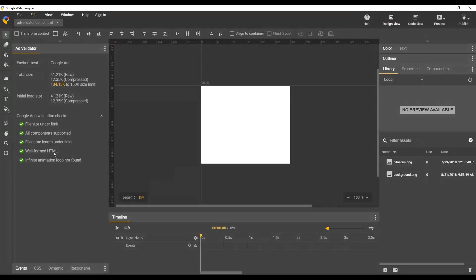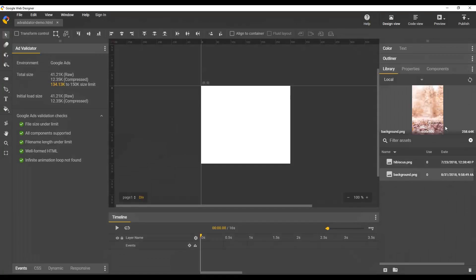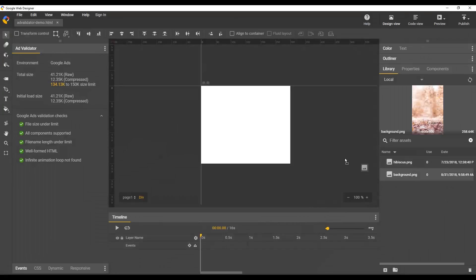The best way to demonstrate this is to go ahead and do something that generates a problem. You can see here this asset that we have in the asset library is very large. If we add this to the project, it's going to be well over the 150k size limit. So let me go ahead and do that.